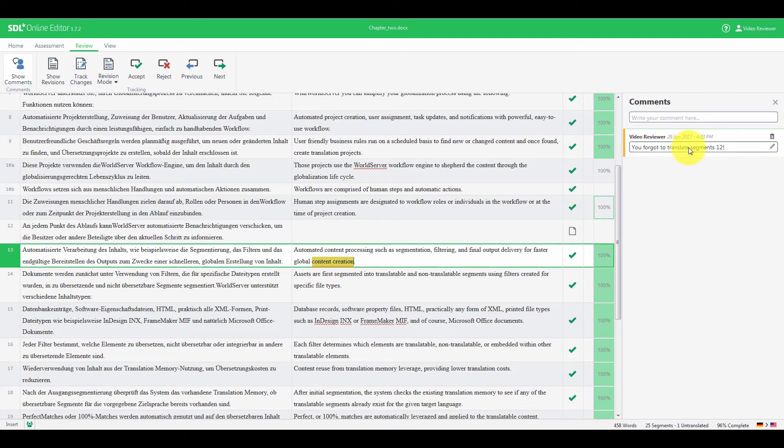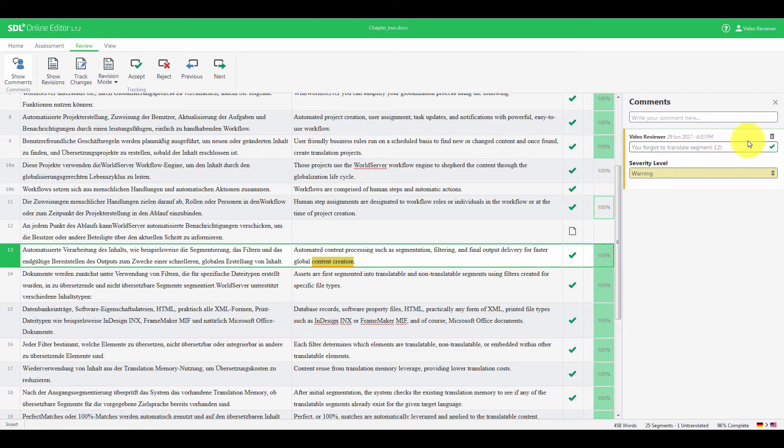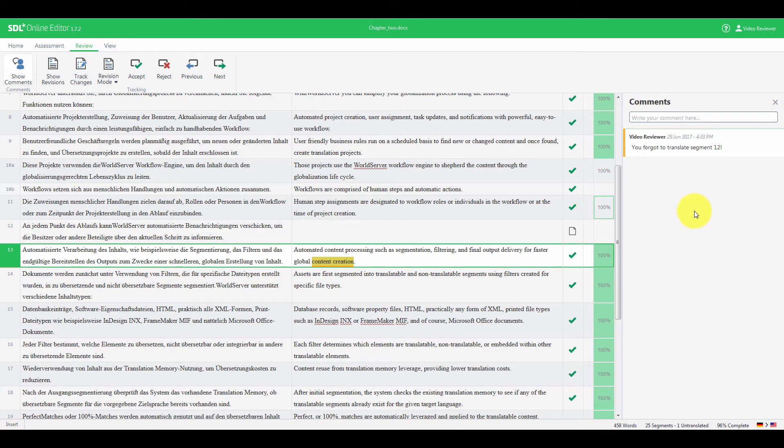If a typo slips somewhere, as in my case, you can fix it by clicking the first row of the comment. And obviously, if you change your mind about what you wrote, you can always click Delete Comment. It's important to note that in WorldServer, selection comments are converted to segment comments.